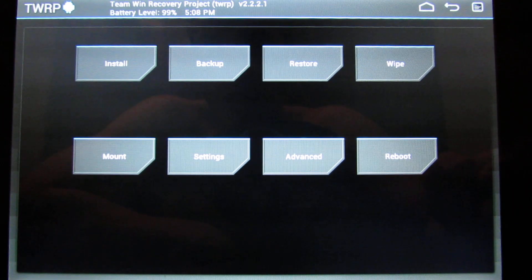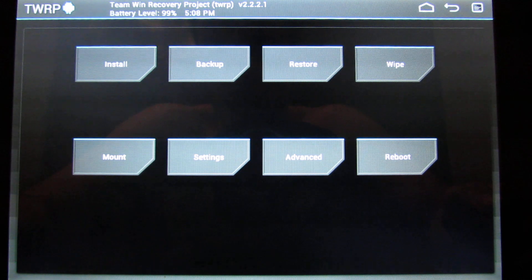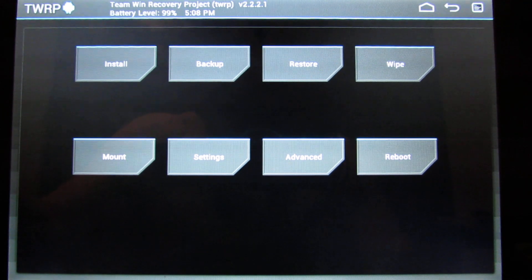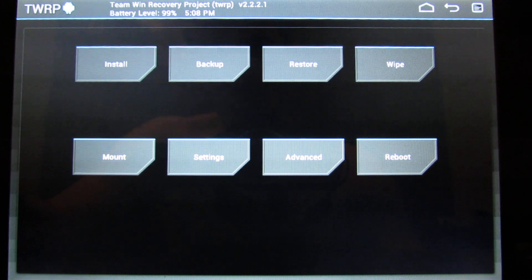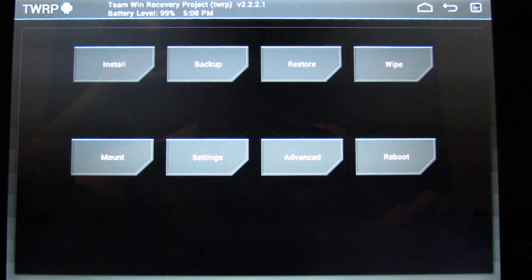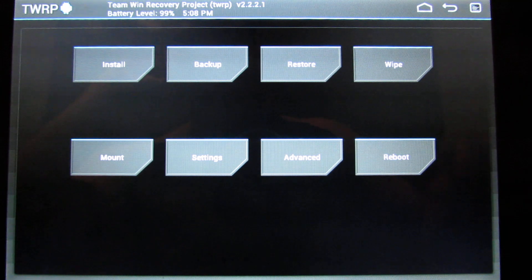Hi guys, this guide will teach you how to flash Underwook on your Asus Transformer Prime. First of all, you need to unlock the device and have a custom recovery. I'll put a link below that will teach you how to do that.